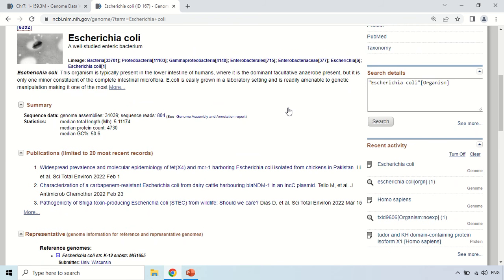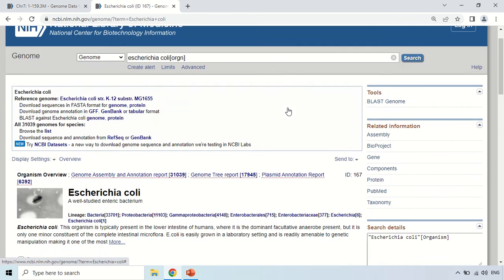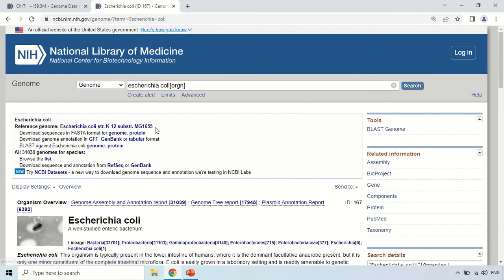In this way you can surf the Genome Database, search for a particular organism's genome, and study that organism. That's all for today — see you in the next video. Thank you very much.